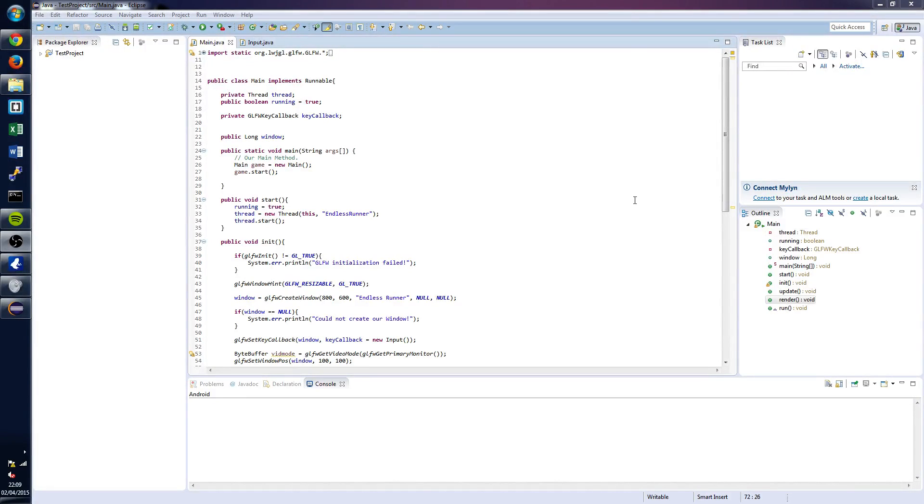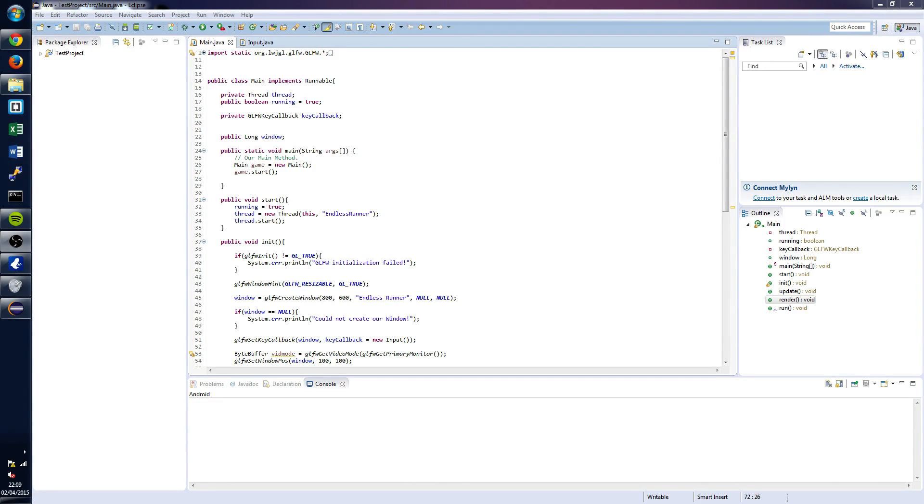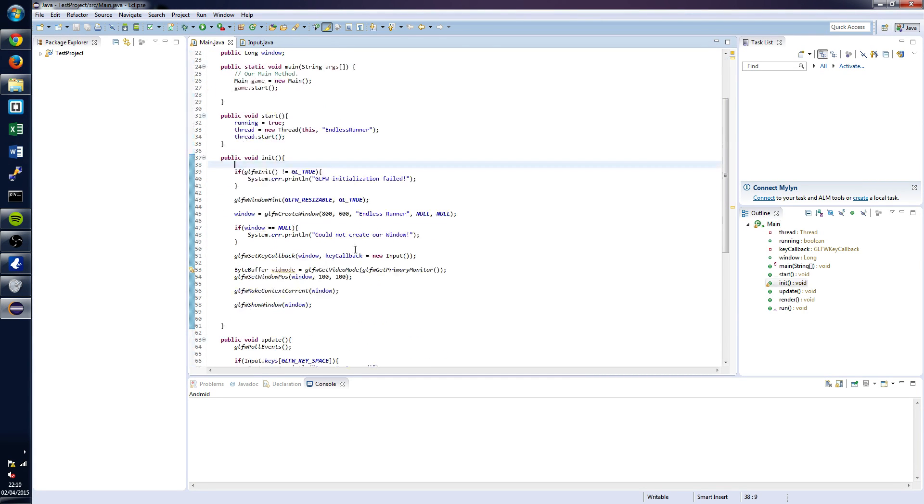Hi guys, it's Elliot from TutorialEdge.com and welcome to the fourth tutorial in the Lightweight Java Game Library 3 tutorial series. In this tutorial we're going to be briefly discussing how to initialize OpenGL in the application we've built in the previous tutorials.